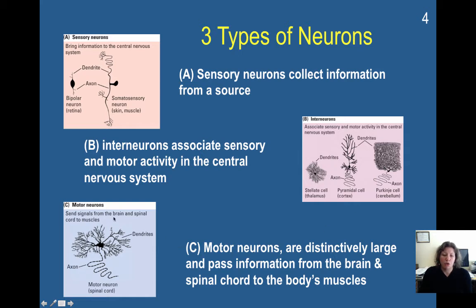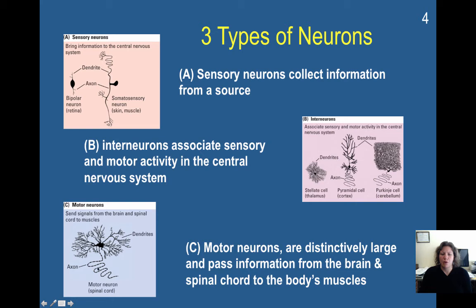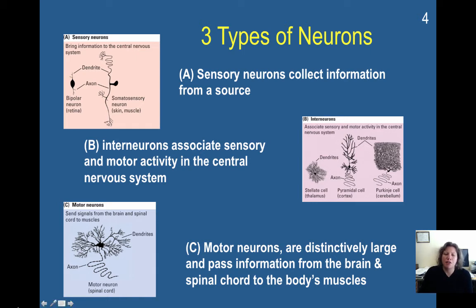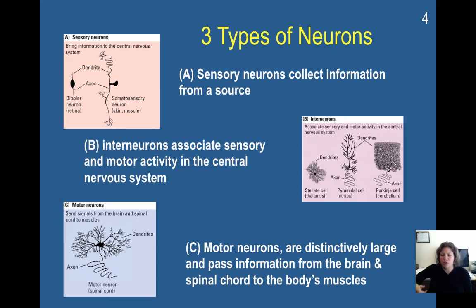You also have motor neurons. These send signals from the brain and the spinal cord to the muscles. Motor neurons tend to be large and pass information from the brain and spinal cord to the body's muscles, so the axons tend to be particularly long. The severing of these motor neurons is what occurs in spinal cord injury, and can result in loss of movement. These are very large neurons that go from your brain all the way down your spinal cord, and they comprise a huge portion of your central nervous system.